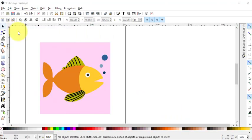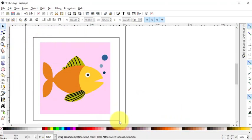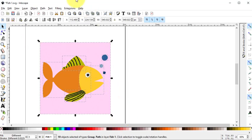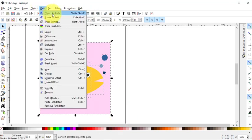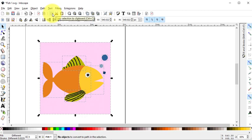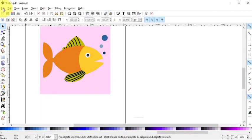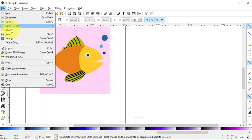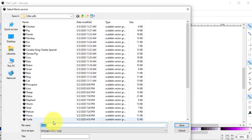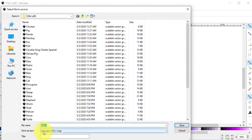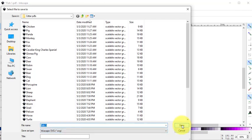With the Select tool, drag a box over everything and select Path Object to Path. Now I'm going to do a File, Save As, and I'm going to label this Fish1, but I'm going to use the type SVG. And select Save.